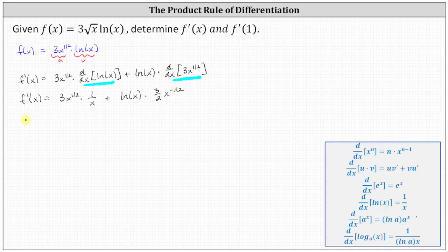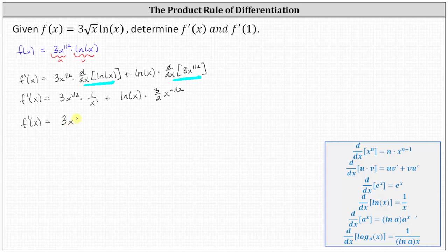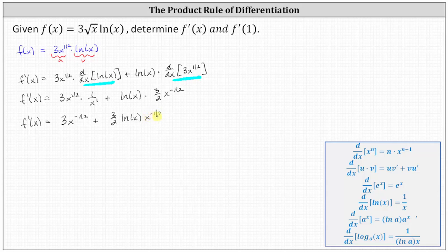Let's go ahead and simplify. For the first product, we have x to the 1/2 divided by x to the 1. When dividing with the same base, we subtract the exponents: 1/2 minus one is negative 1/2, giving us three x to the negative 1/2. Then plus three-halves natural log x times x to the power of negative 1/2. This is one possible form for the derivative function.